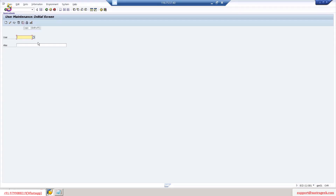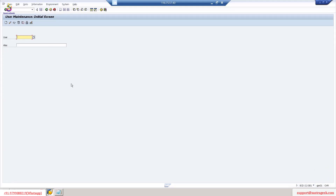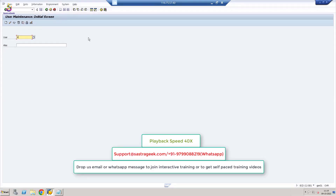We have checked how to create a user using the Copy option. Do you have any questions? When you do practice, you can refer back to this video to see how to create a user and where to click. Bharat, Ajink, Nilesh, and Neha — have you understood how I created the user Aditya using the Copy option?